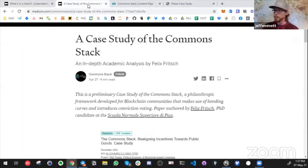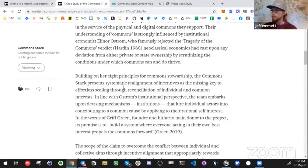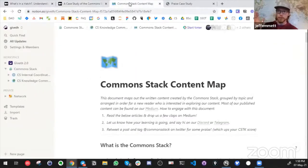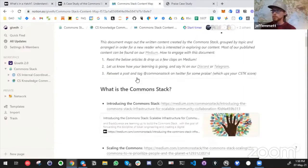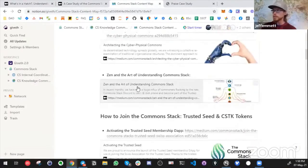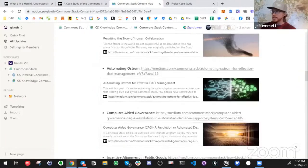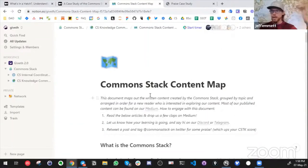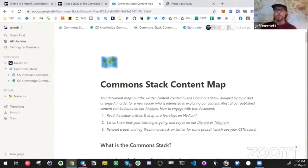We also published an academic case study by Felix Fritsch on Medium, bringing that content into our regular comms stream. If you haven't read it and you're of an academic bent, it's a great way to understand all the deeper mechanisms of the Common Stack. You can find all these articles in our new content map, which will be pinned in our channels. We grouped all our articles from the past year or two so that as a new reader, unfamiliar with the Common Stack, you can come in and follow the rabbit hole wherever your curiosity takes you.